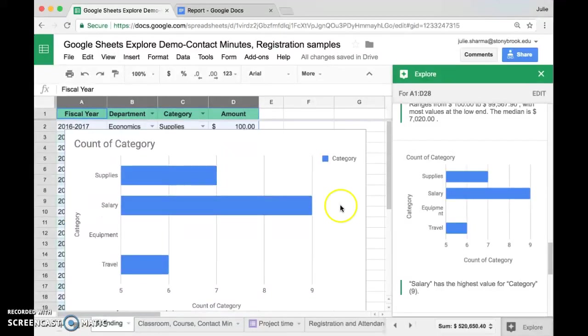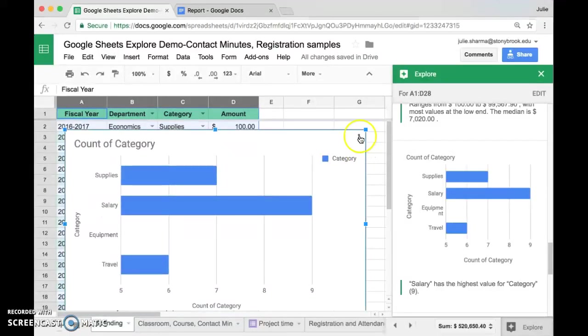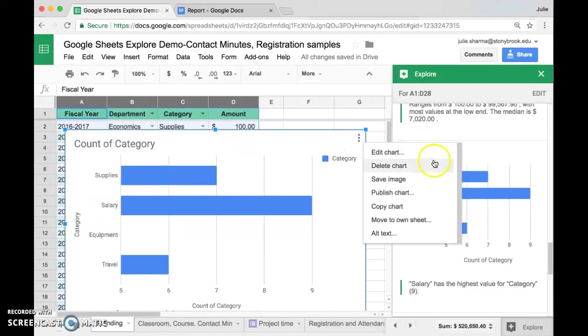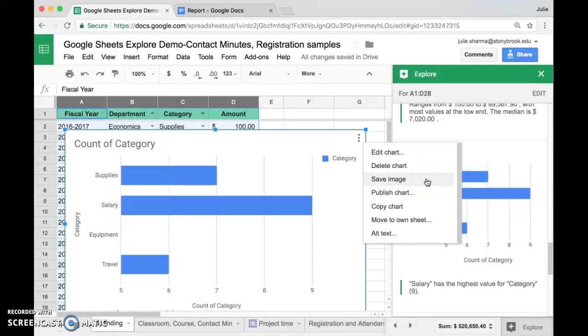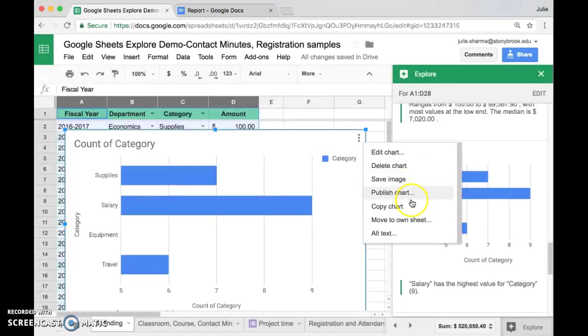And then from there, you can click on the three little dots up in the top right corner to work with a chart the same way you could work with any charts you've created yourself. You can edit it, copy it and paste it somewhere else, publish it, etc.